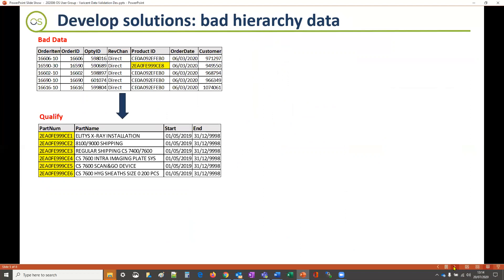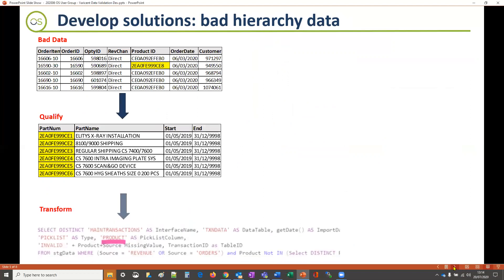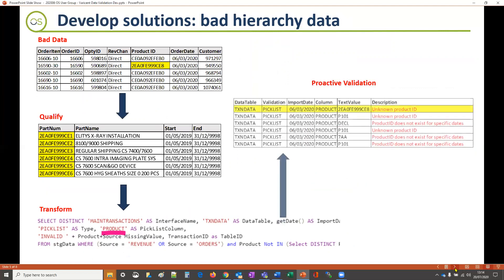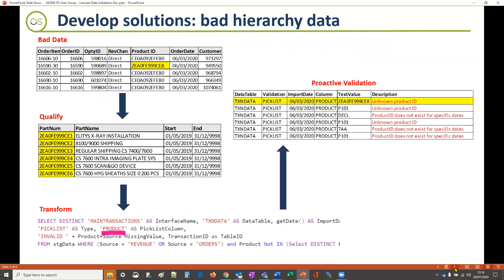To proactively handle this scenario, data transformation scripts can be used to identify such scenarios and write additional audit information, which administrators can then use to get the bad data fixed.